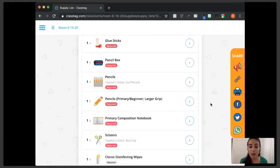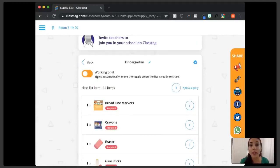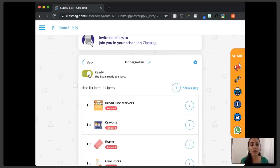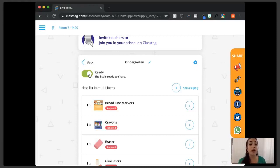After you've added your comments and gone through the list, come back to the top where it says 'working on it.' Click that toggle — it'll switch to 'ready,' meaning the list is ready to share. It won't automatically blast an email to parents, so if you want to make a change, you can move it back and forth. Once the list is ready, go back to the Class Tag homepage to use the announcements feature.